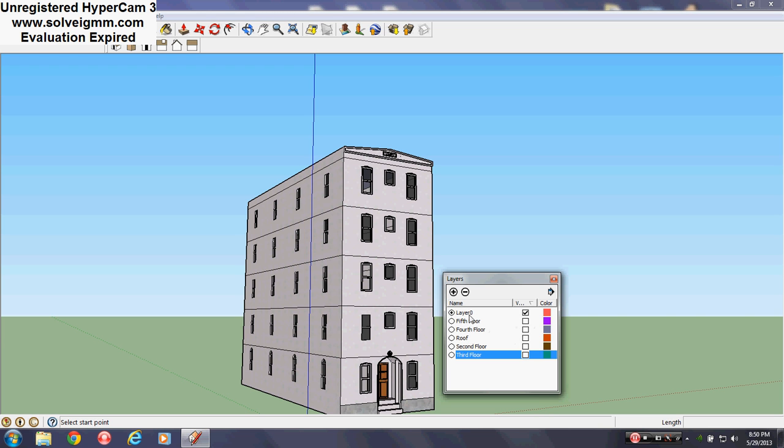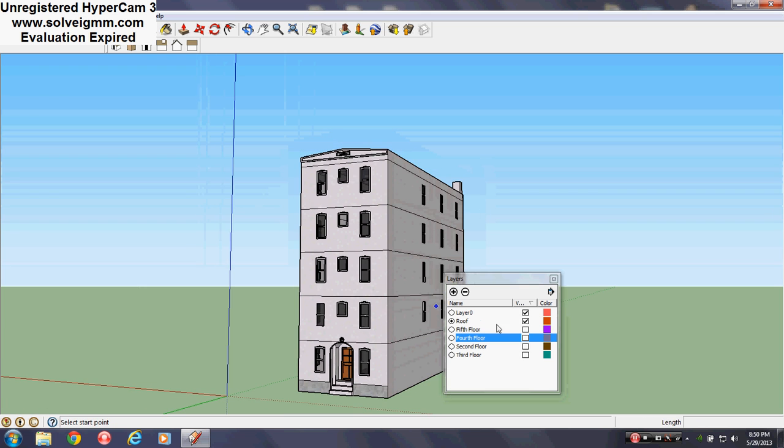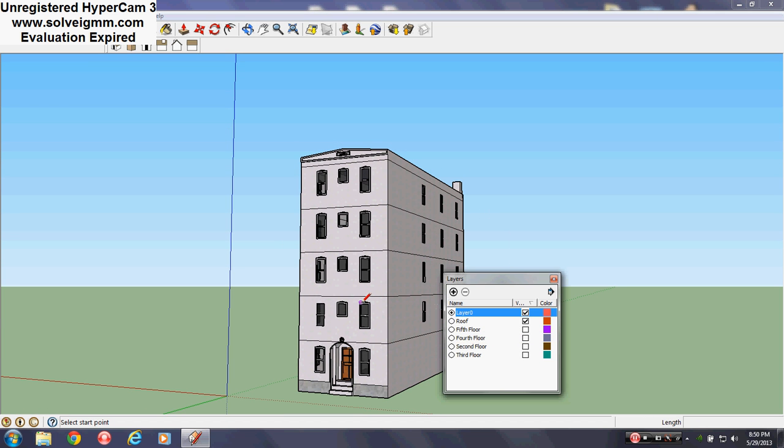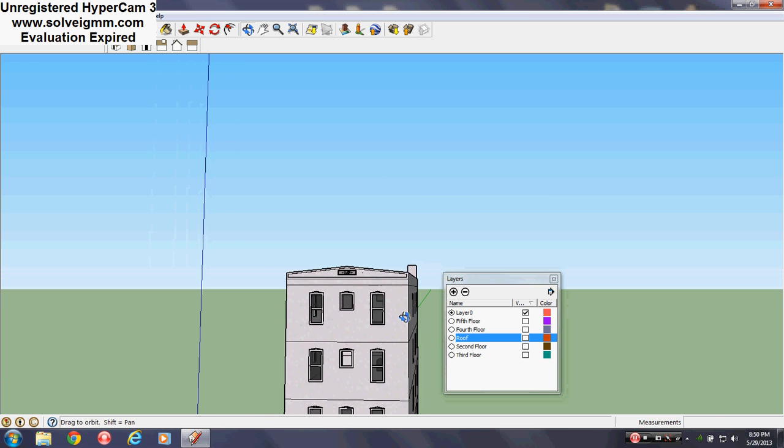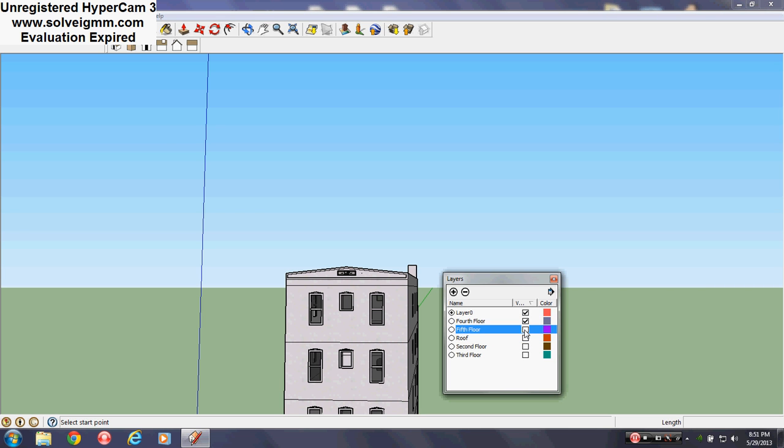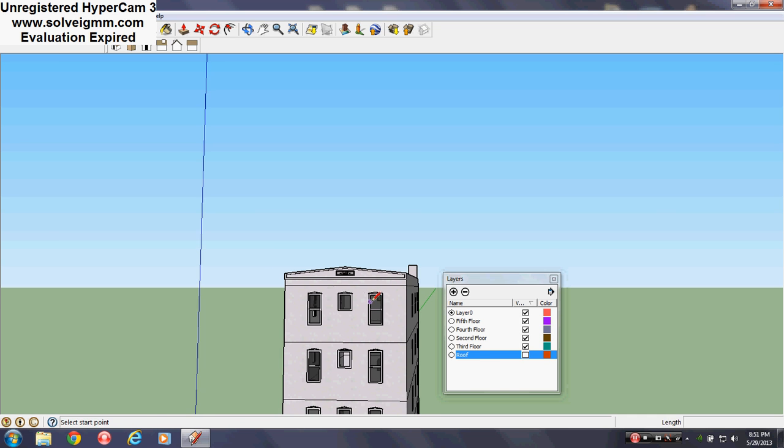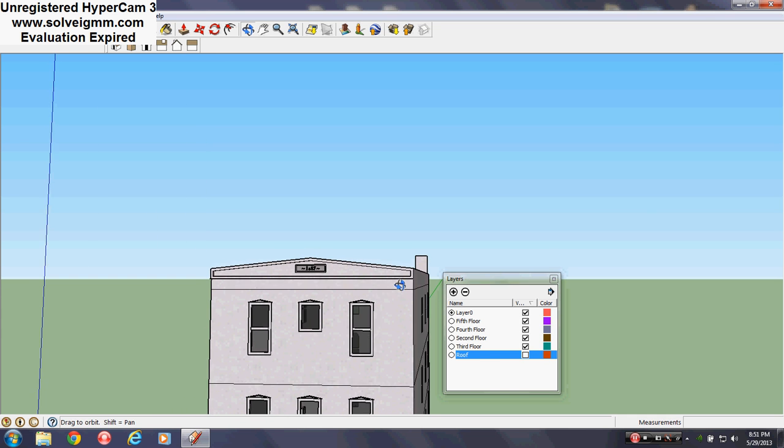But what you can do is you can activate a layer just by clicking on the circle. And it automatically makes it visible. So all we're gonna do is we're gonna go back to layer zero. And we are gonna hide the roof layer. And I'll show you why in just a second. Roof layer hidden. I'm gonna turn back on these other layers, just so you can see what I'm saying. So as you can see, the roof layer is the only one hidden. And this is the roof.